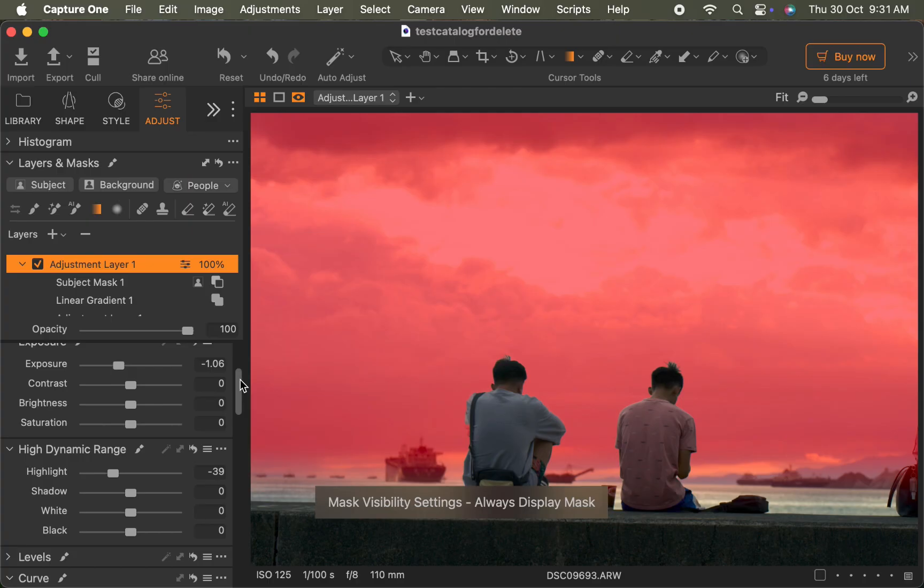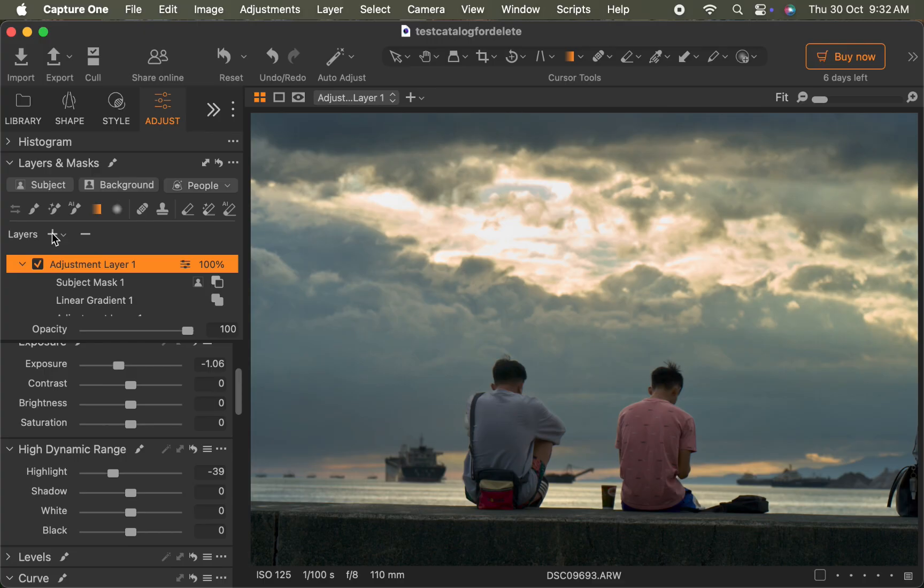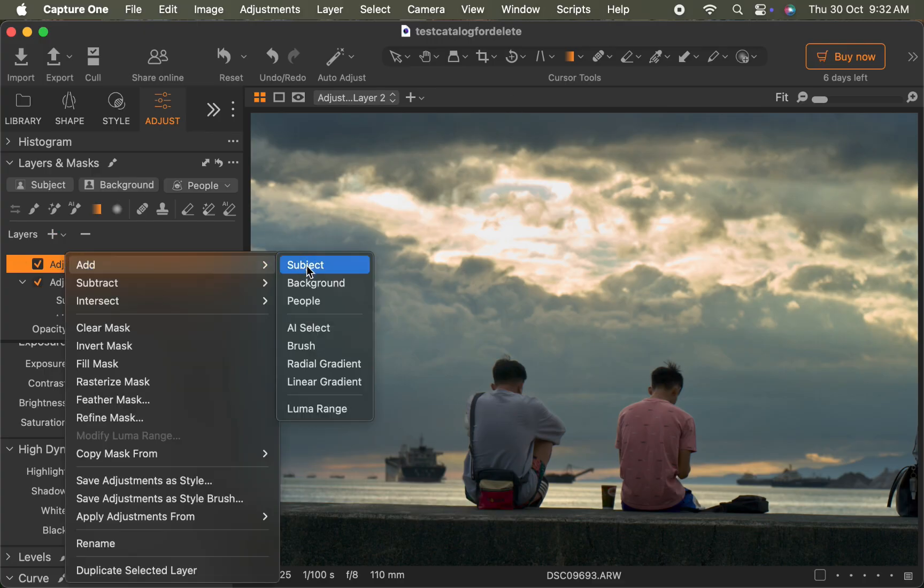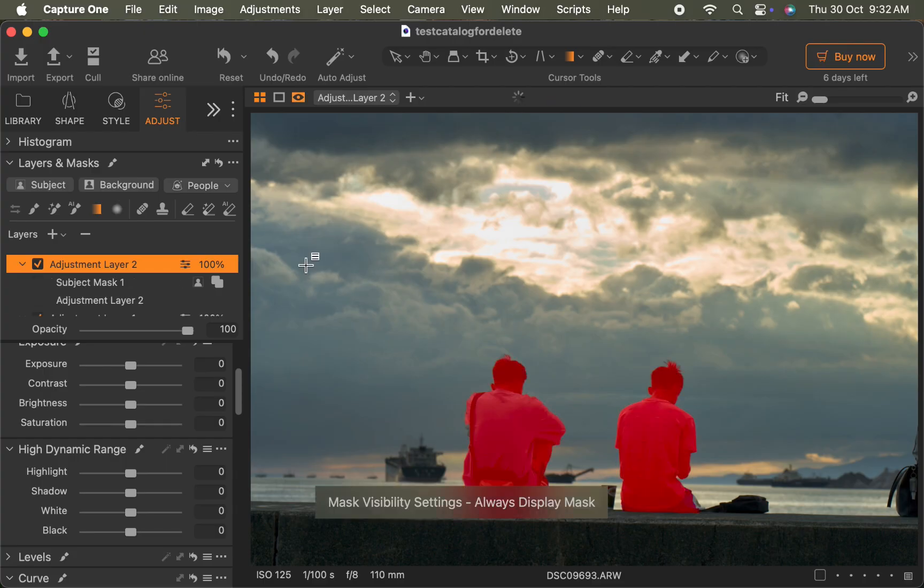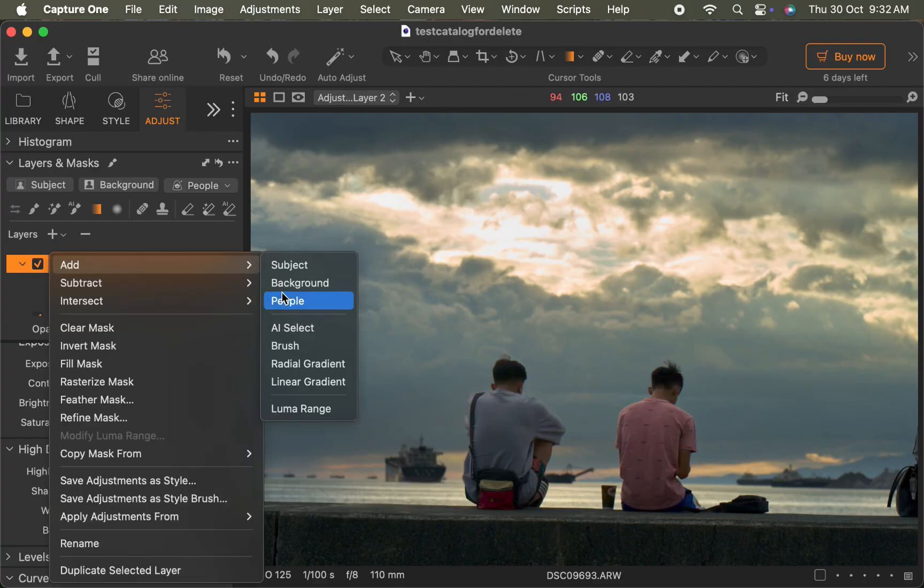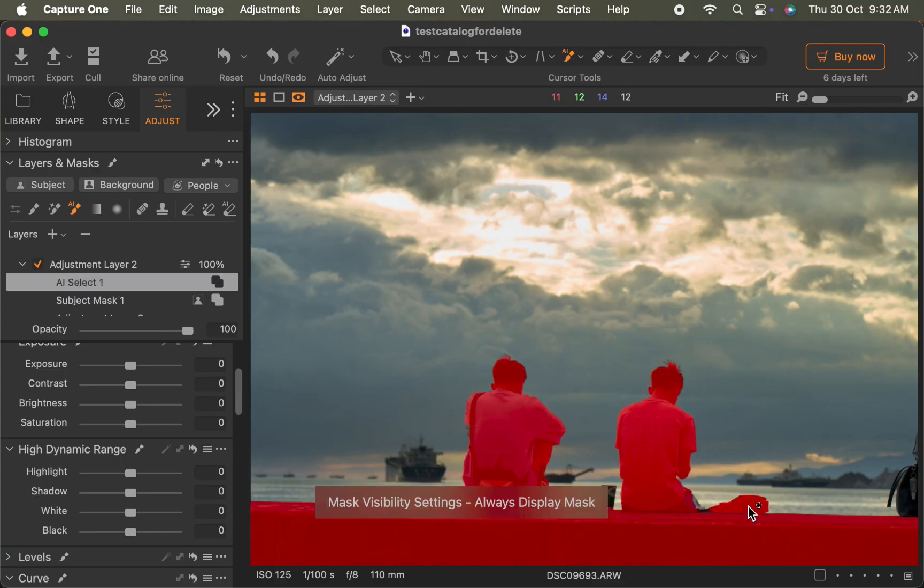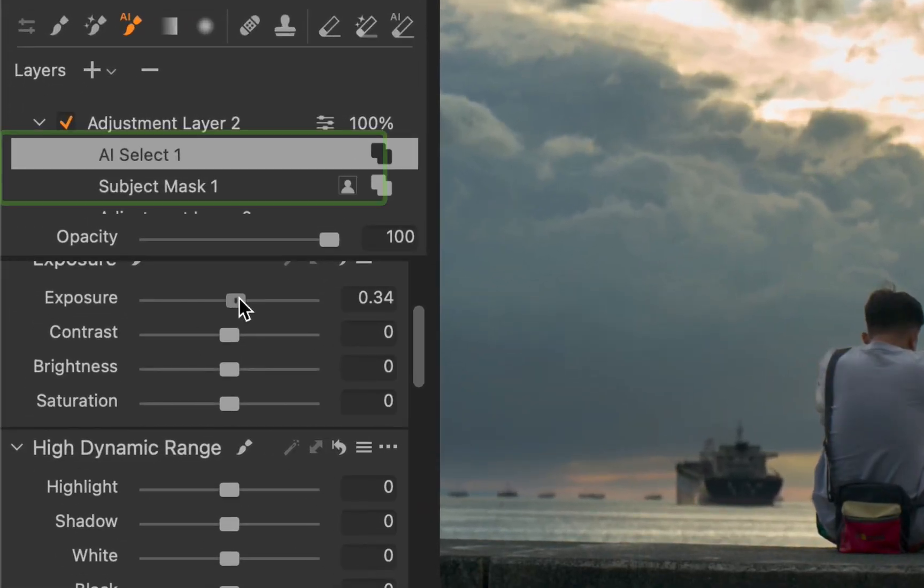Next, let's brighten the foreground and the process is pretty much the same. I'll create a new adjustment layer and add a subject mask. Then I'll include the foreground object using AI select object. And there you go, the foreground mask is done. Just like before, all these masks are automatically added as sub layers under the main adjustment layer.